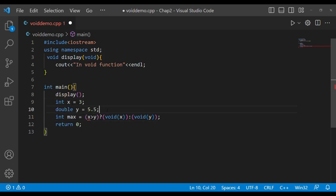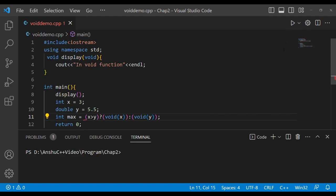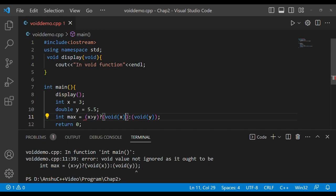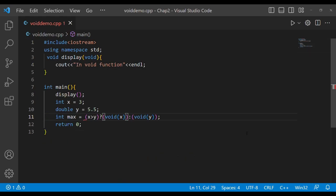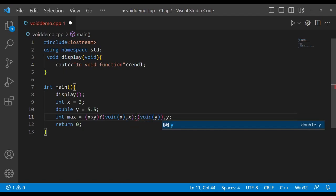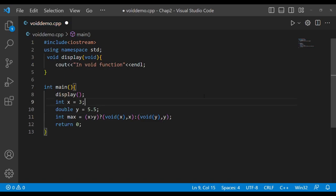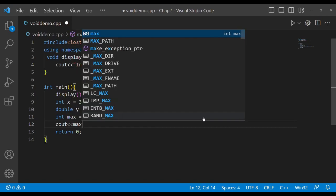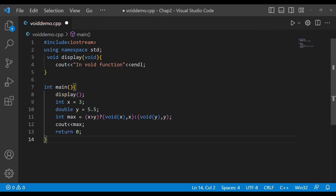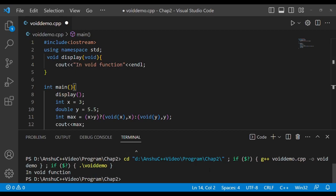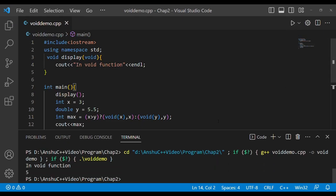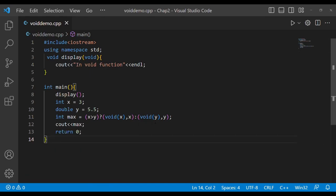Let me save it — control S. It is showing some error. I can avoid this error by writing int x, int y. Let's see — control S and print this value. In some old compilers it is mandatory, but you can avoid it. It's working and it's printing the value of max. So this is another way of using void in conditional statements.